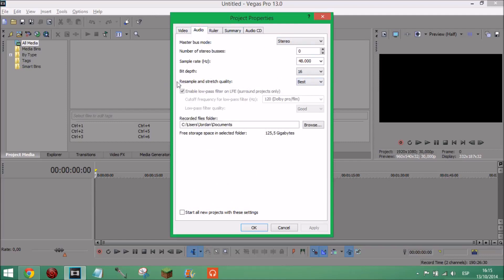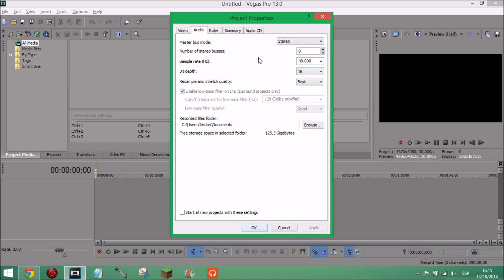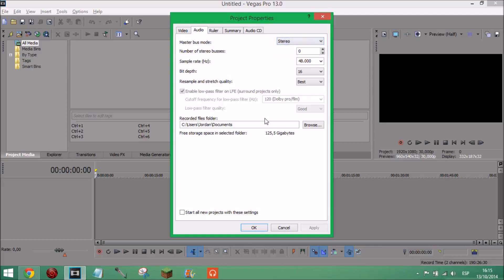But I don't know, resampling quality on best, bit depth 16, sample rate 48000 Hz, number of stereo buses zero and master bus mode stereo. I guess I could have on 5.1 surround but I'm just going to leave it like that for now because that is where I have it. Recorded files folder I have it like that but I don't record just audio files with Sony Vegas so I don't know, you can do this however you want.